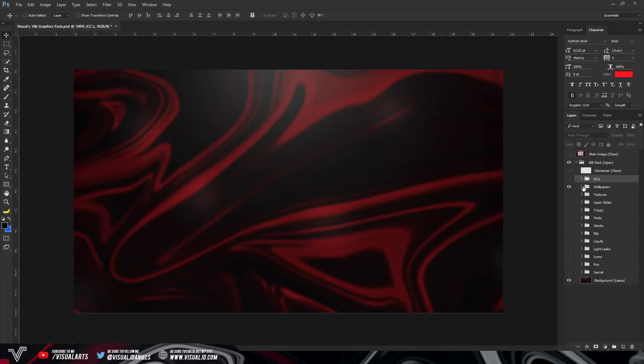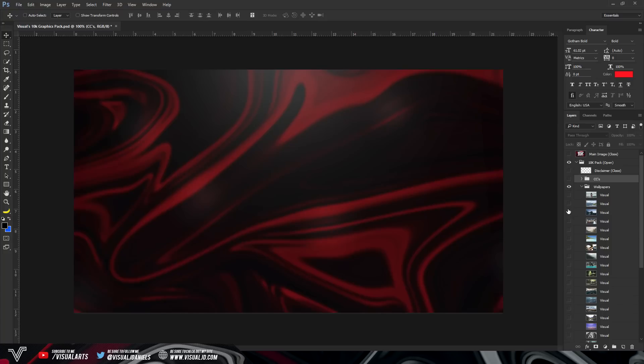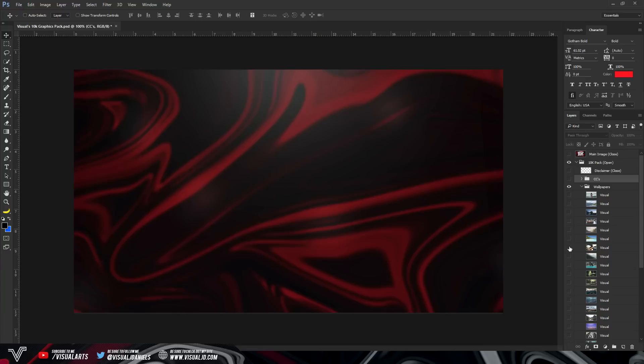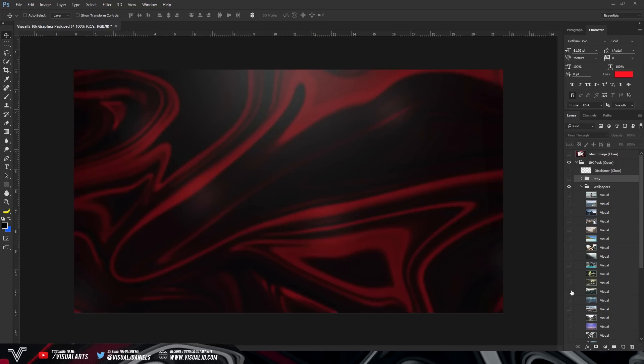Now we're going into wallpapers. So just some nice wallpapers that you can use for your designs. You can use these for header designs, banner designs. It really doesn't matter, but they're really nice kind of hipster wallpapers. We've got some nature ones, like I said, some hipster ones and just some general nice wallpapers.